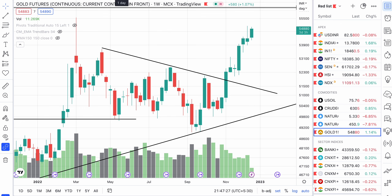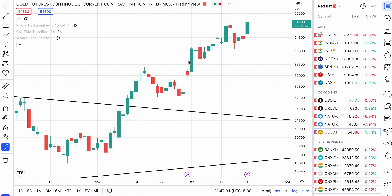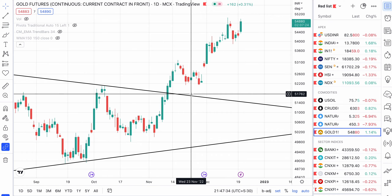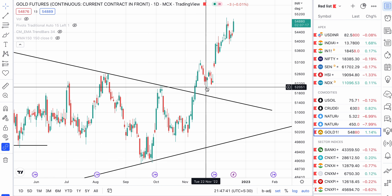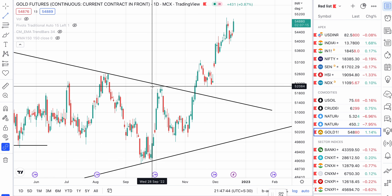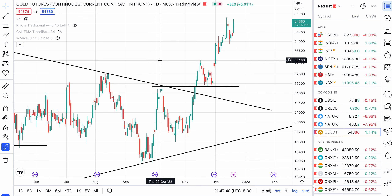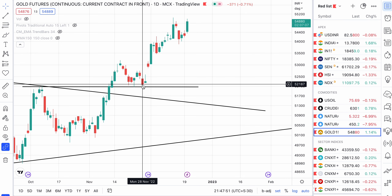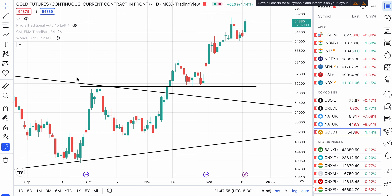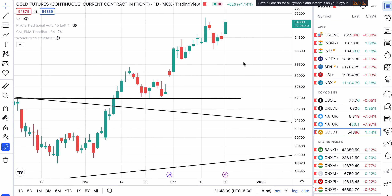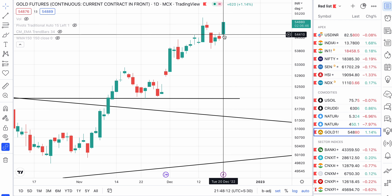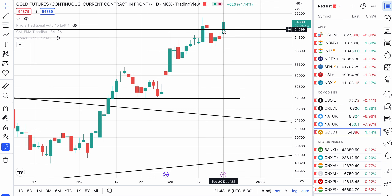Let us zoom into the daily chart. In the daily chart, you can see that after breaking this level and this pattern, it went up and again retested this level. I can draw one more trend line here. Now this level, around 52,000 — a little bit less than 52,000 — this was acting as a resistance, but that resistance was turned into support here, and again the price kept going up. Today, on the date of recording, 20th December, gold was up by 1.14 percent.